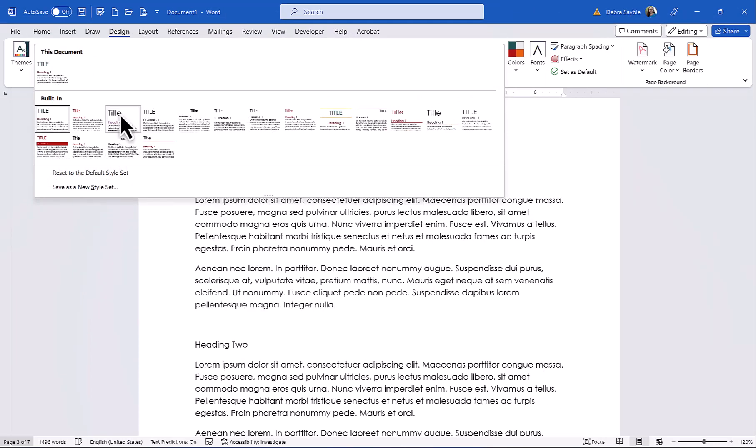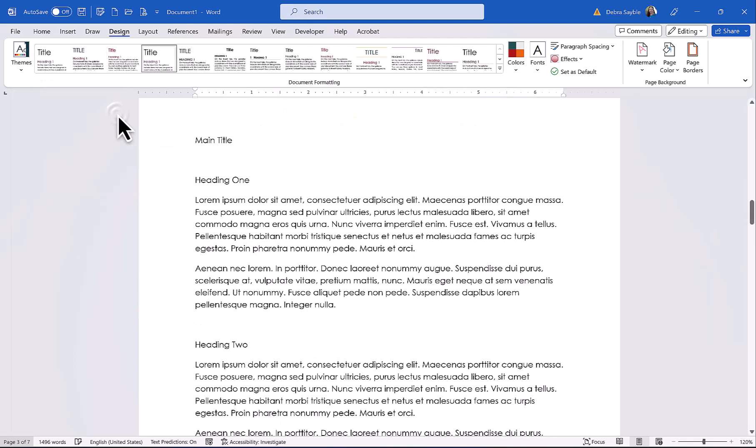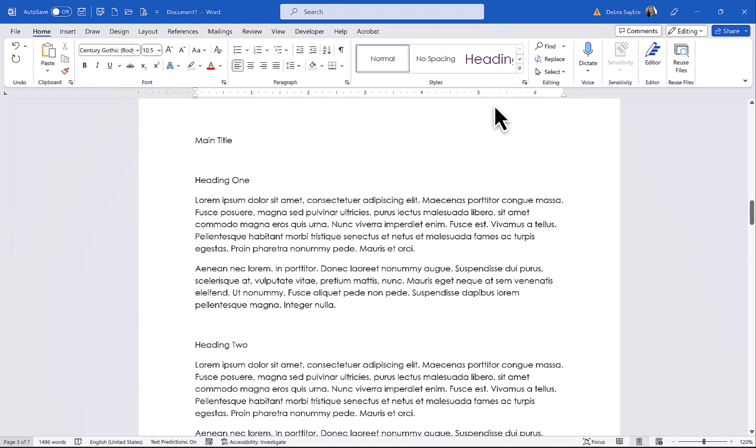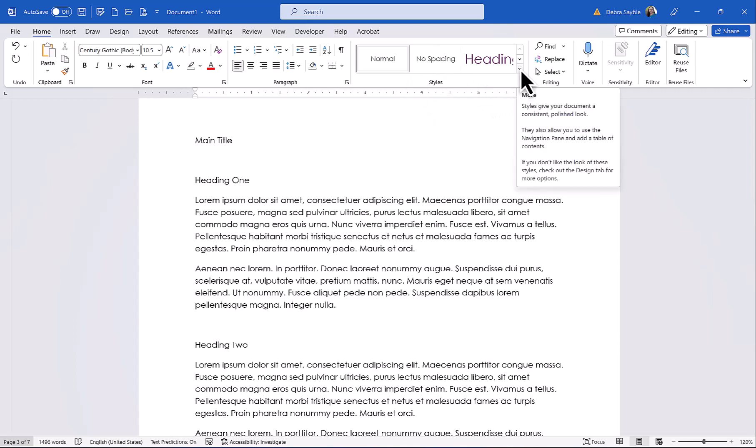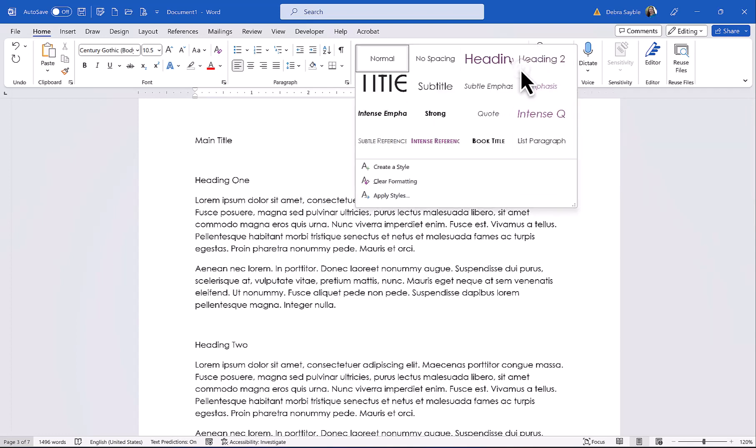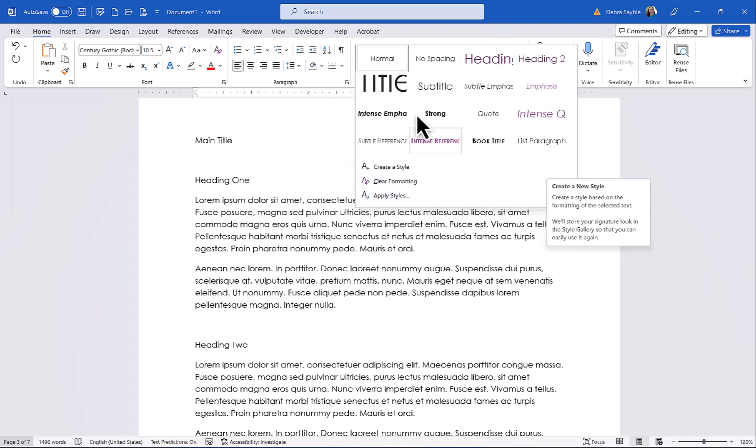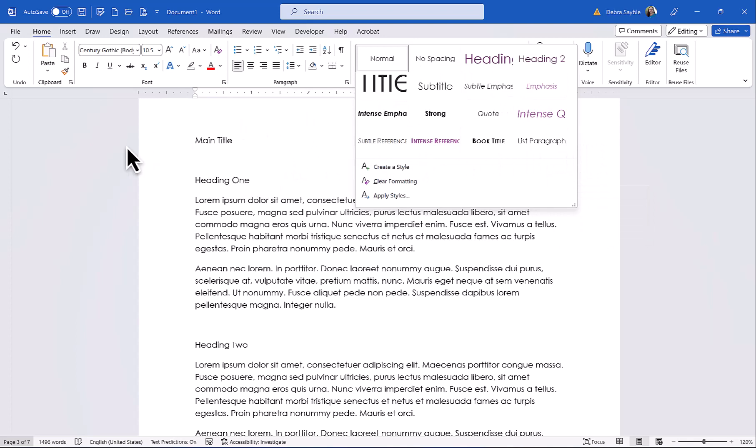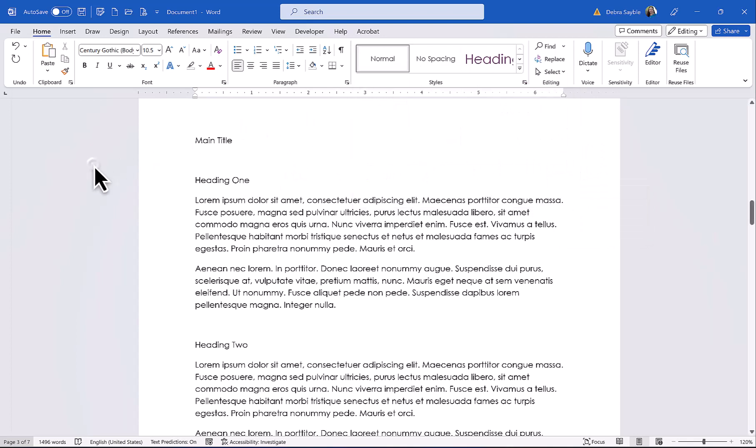So once you pick a style set, I'm just going to choose one. And then what you would do is you would go back to the Home tab, and in the Styles area, when you click More, you'll notice that the theme and the style set that you chose have affected the way these headings look.